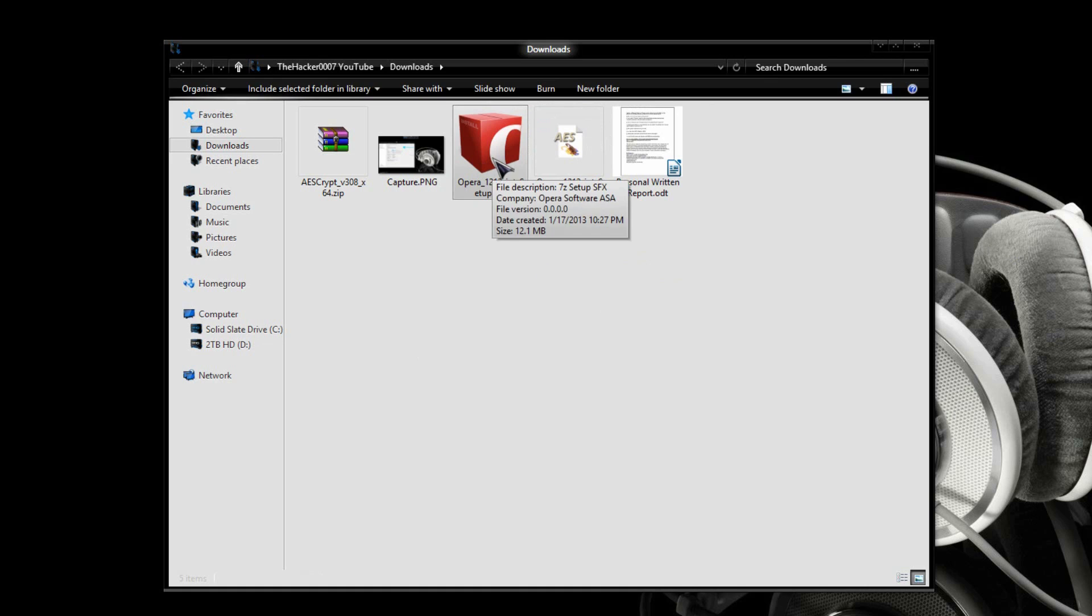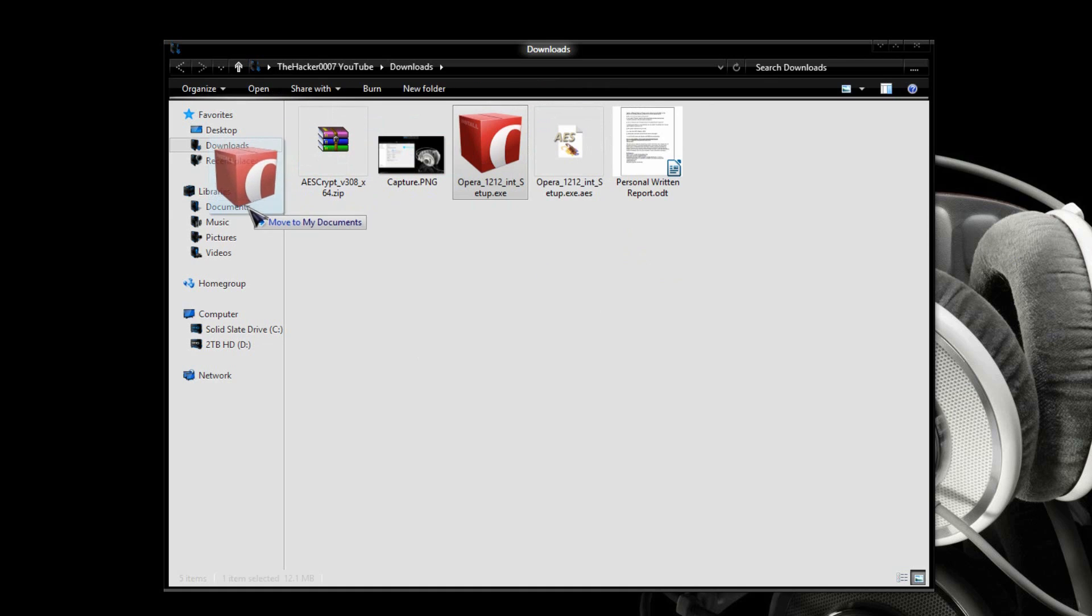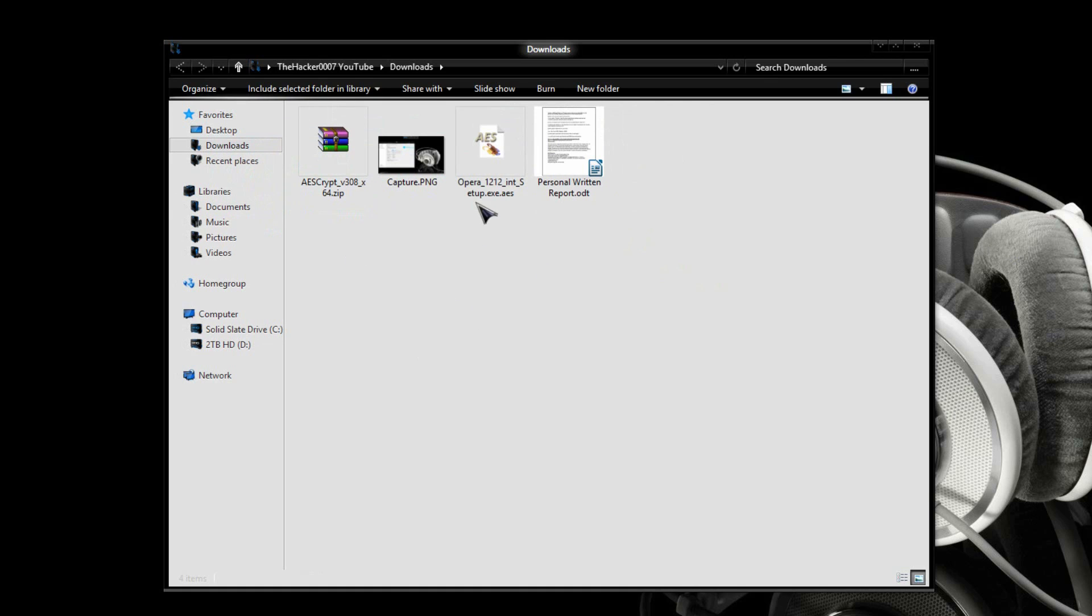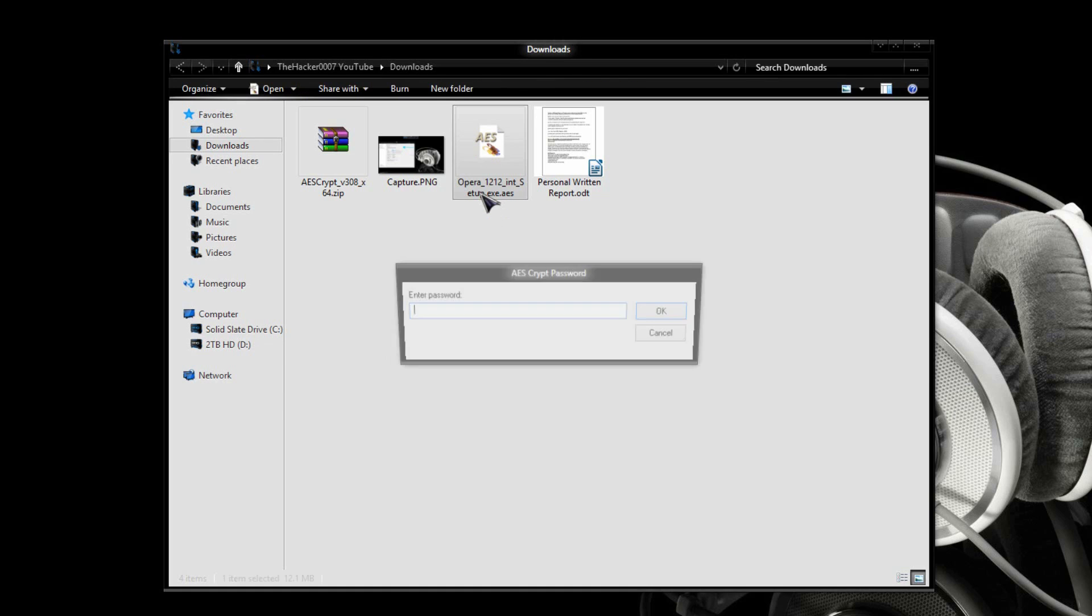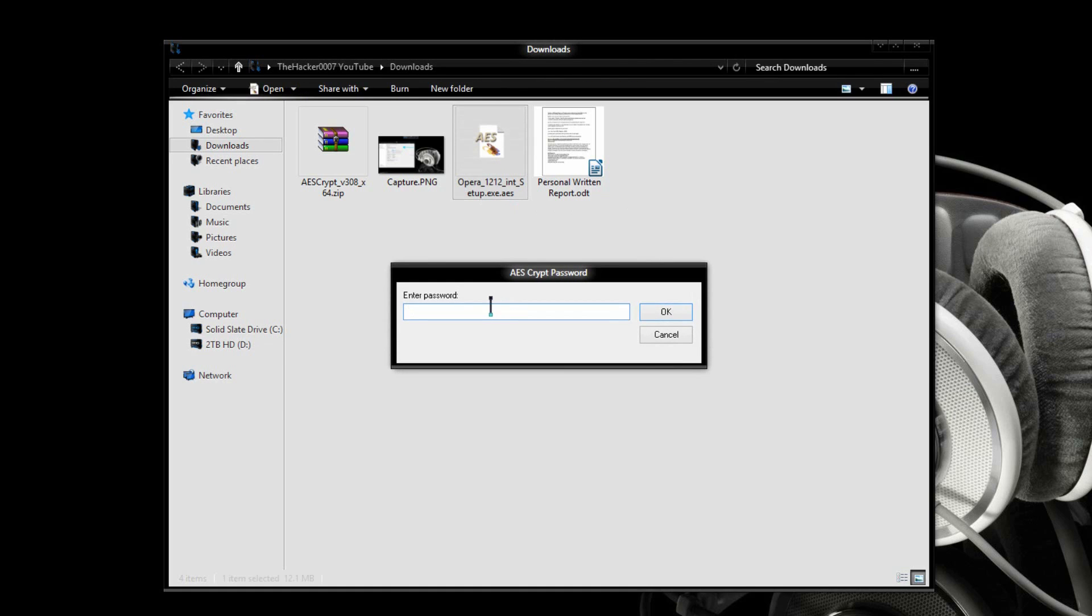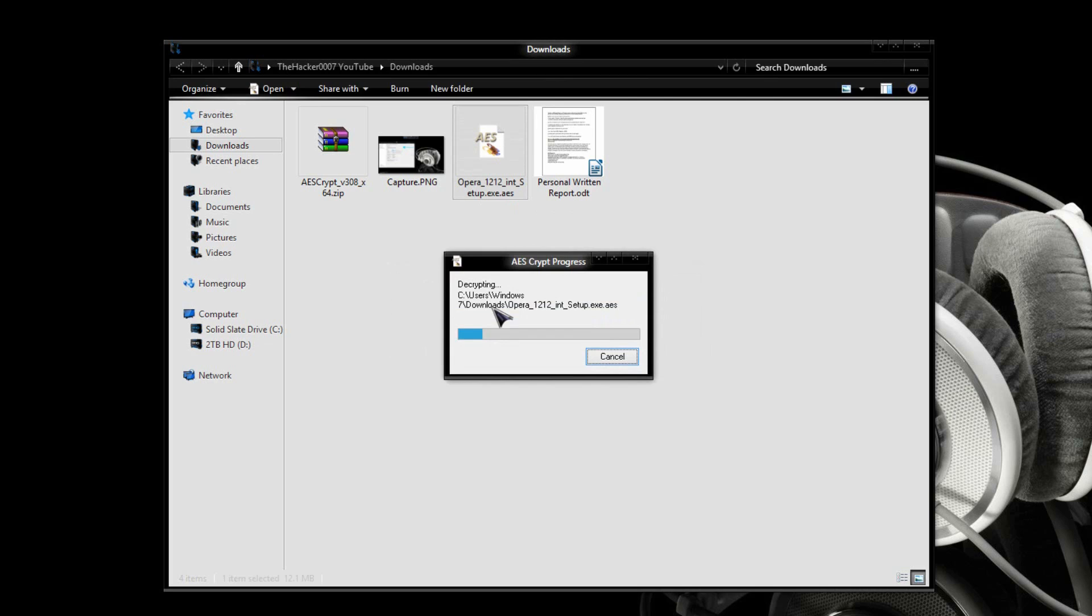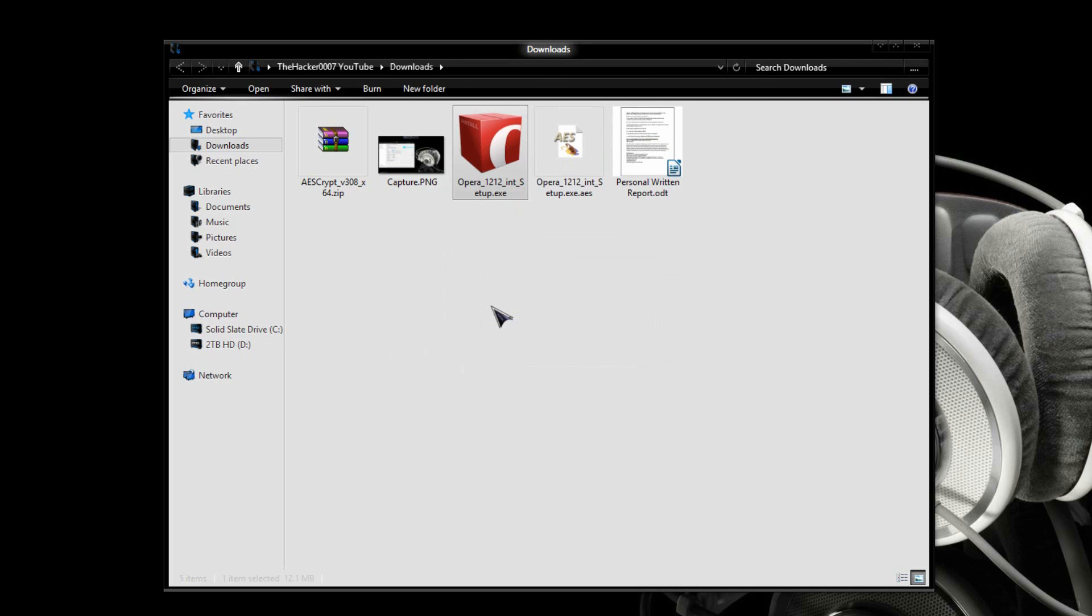So, now, when you extract the file, the file has to be in a separate location than where the original file was, because it can't replace it. So, as you see, I moved it away. Now, I can open this one up. So, I can type in password. It decrypts it, and boom, Opera Setup is now back to where it was.